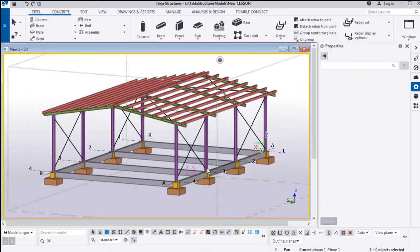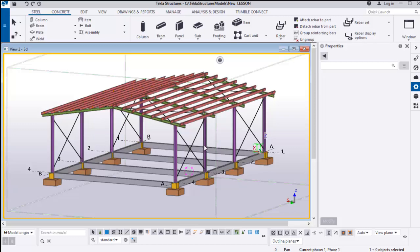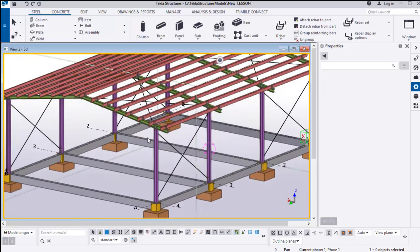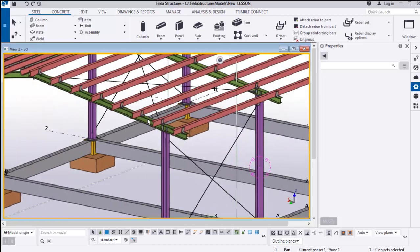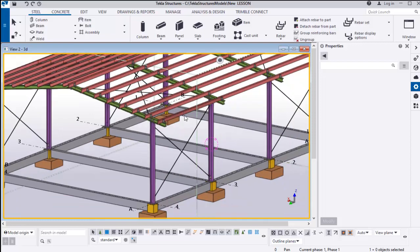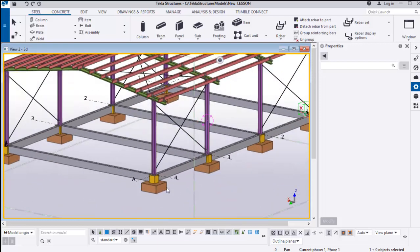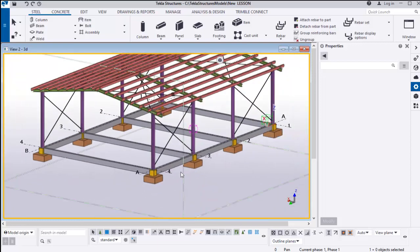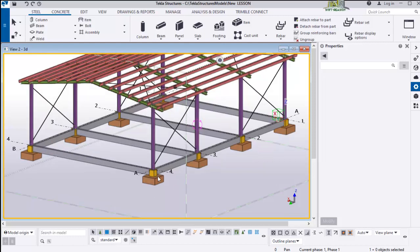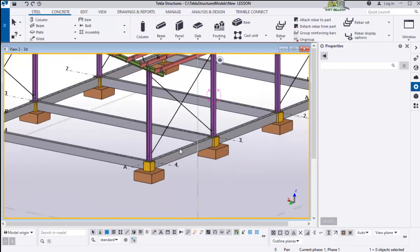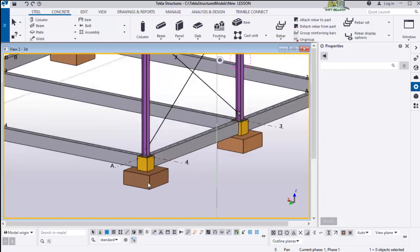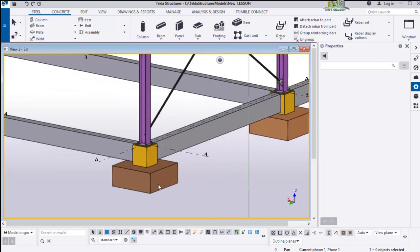Alright, so this is the structure we previously modeled and designed. We also added this reinforced concrete member. So this time, as I said earlier, we will be adding rebar to this reinforced concrete member. We want to start by adding rebar to this footing.